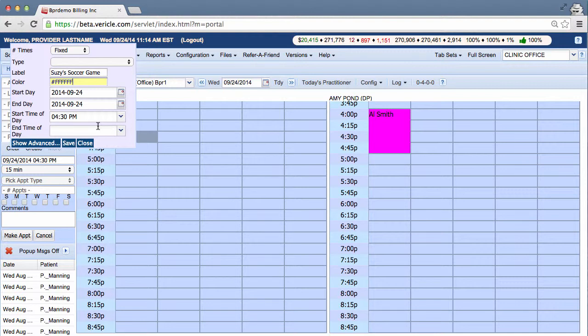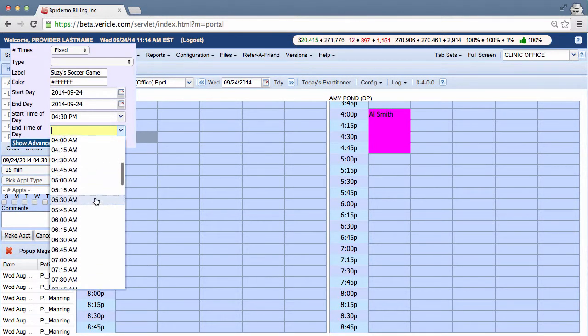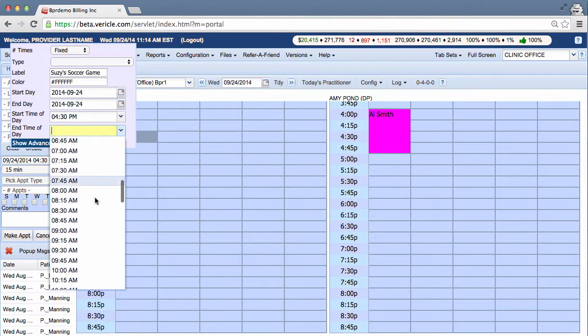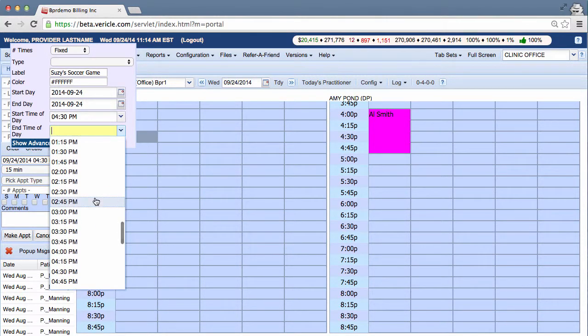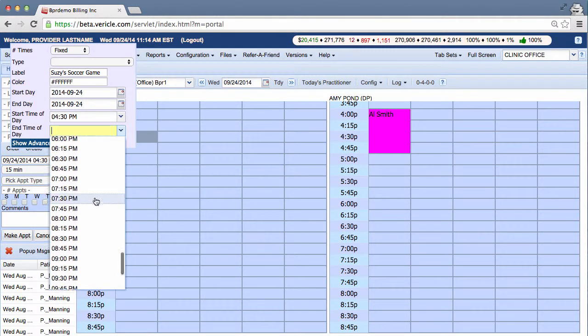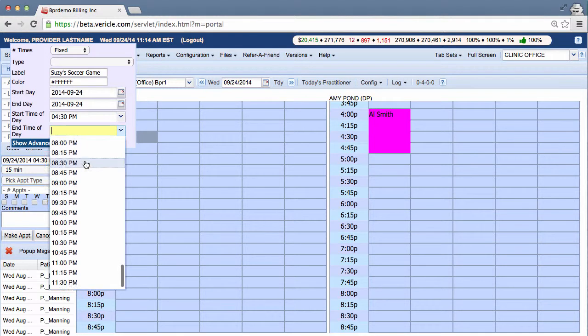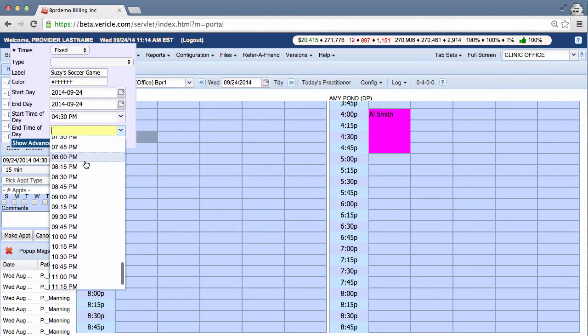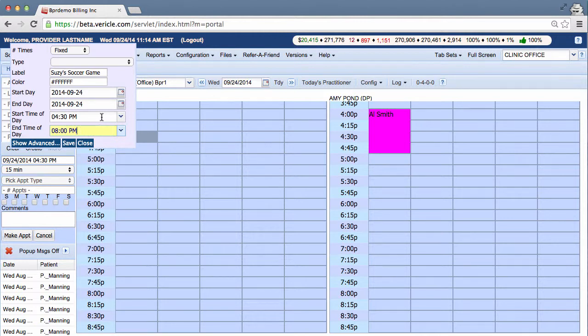You can then select the end time in the next drop-down menu. Let's select 8 p.m. Soccer games for your kids probably don't go that long, but certainly the doctor will end up being unavailable the rest of the workday.